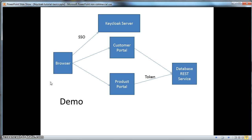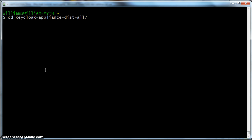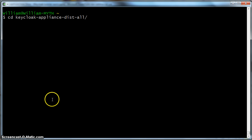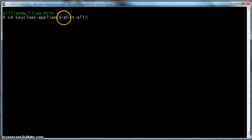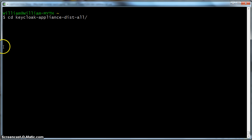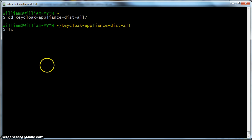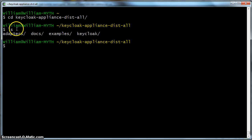So let's get to work and create this demonstration. The first thing we have to do is bring up the KeyCloak server. I have downloaded the KeyCloak Appliance Distribution. This distribution contains a fully functional KeyCloak server. If we go to the KeyCloak Appliance Distribution you will see that there is a bunch of directories there.